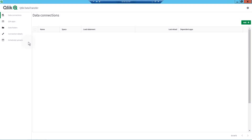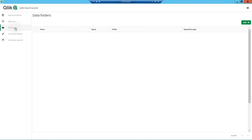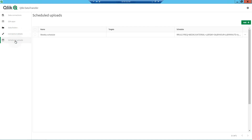Click Data Transfer is a lightweight Windows service that lets you upload data from on-premise data sources to Click Cloud tenants without firewall tunneling.